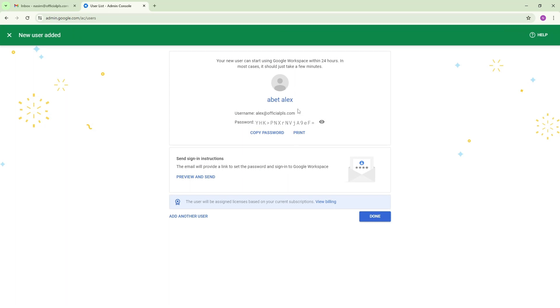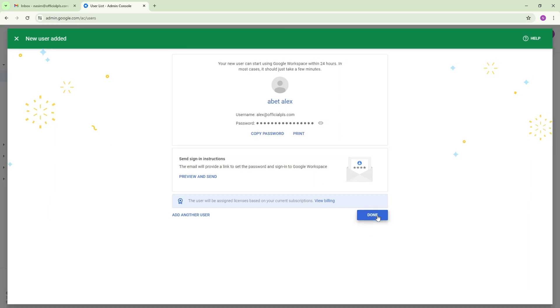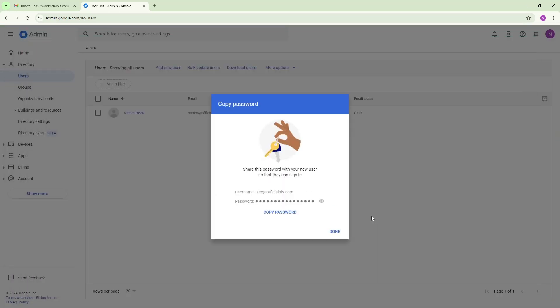And also with the password. If you want you can send it to your new users, your business partner or your employee.